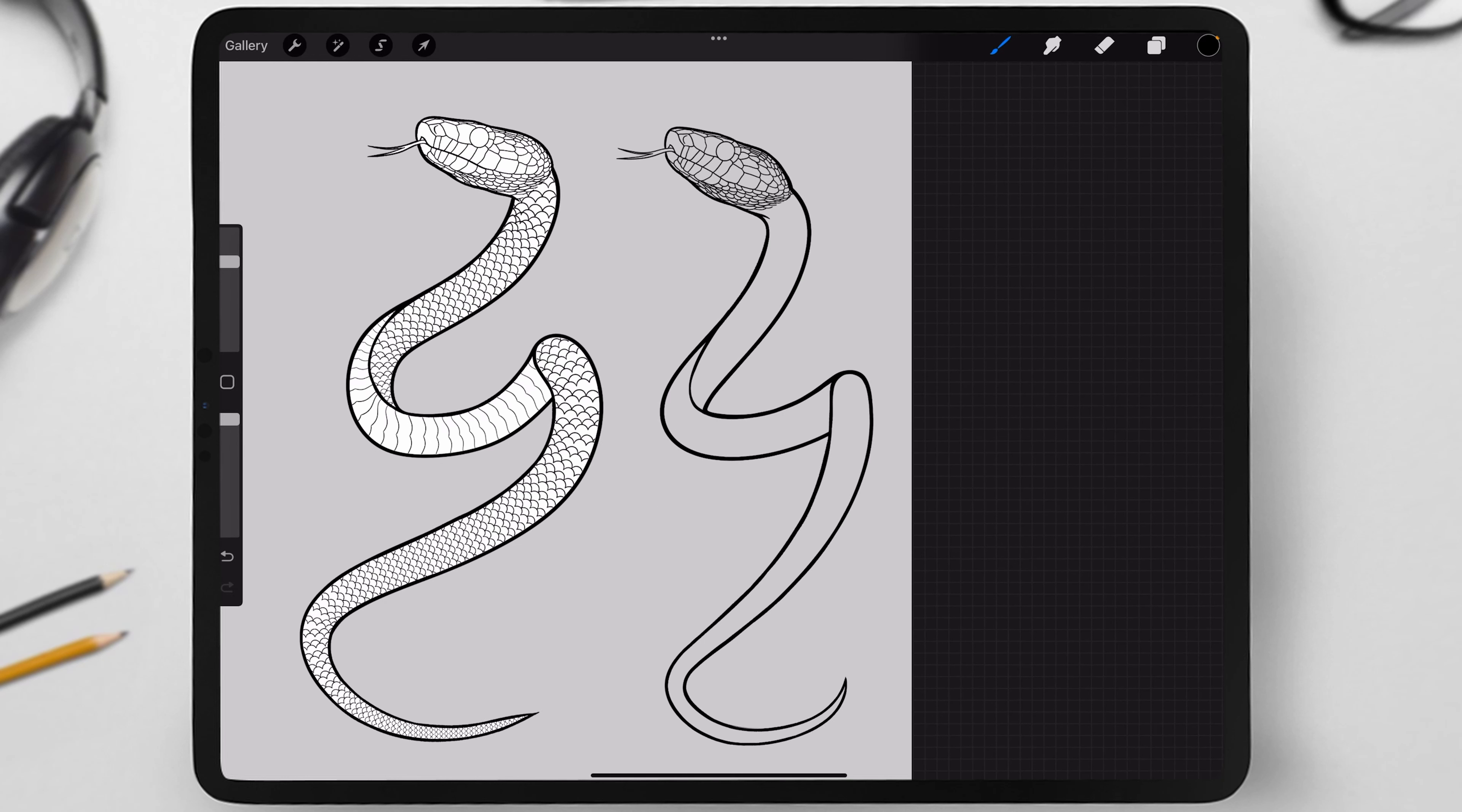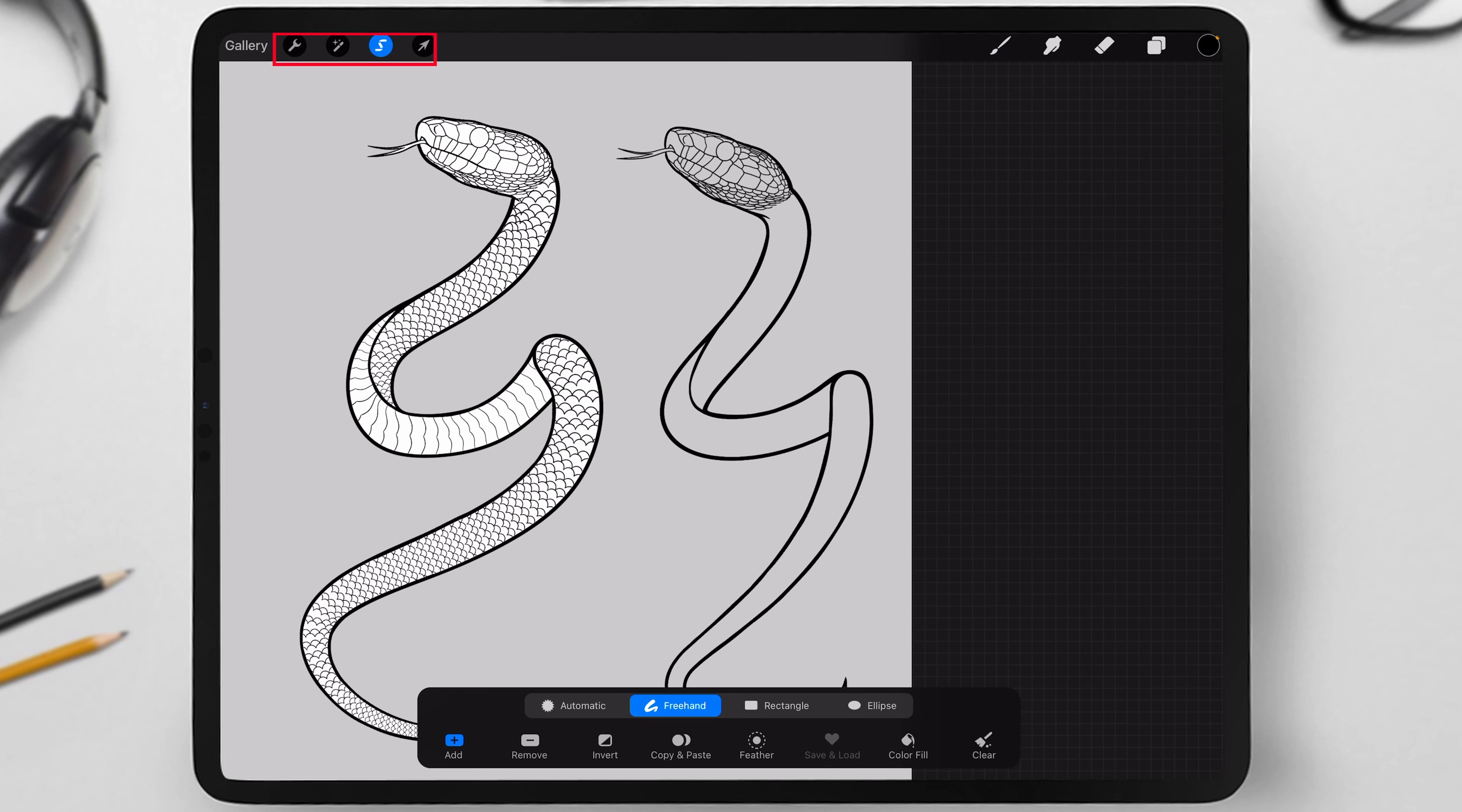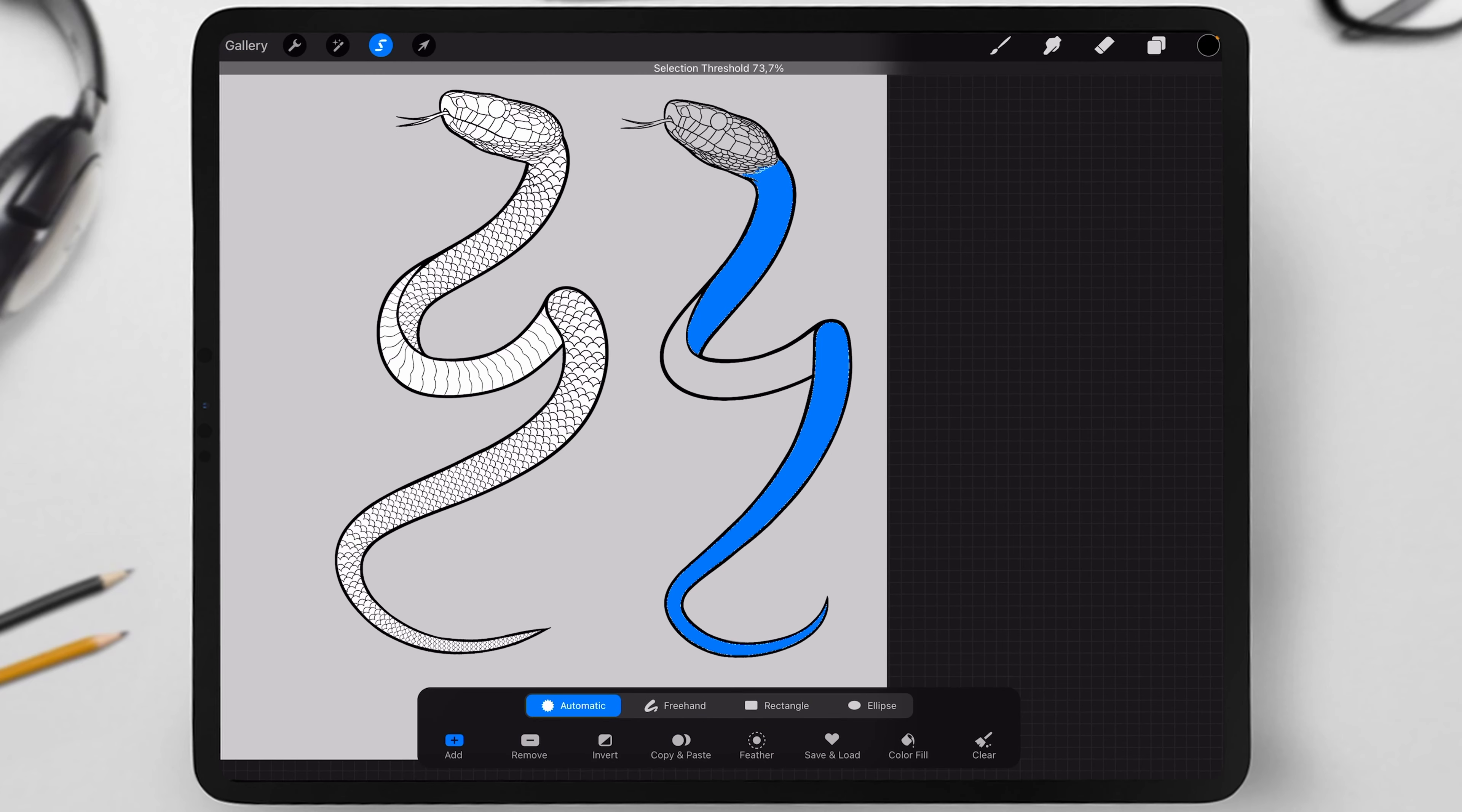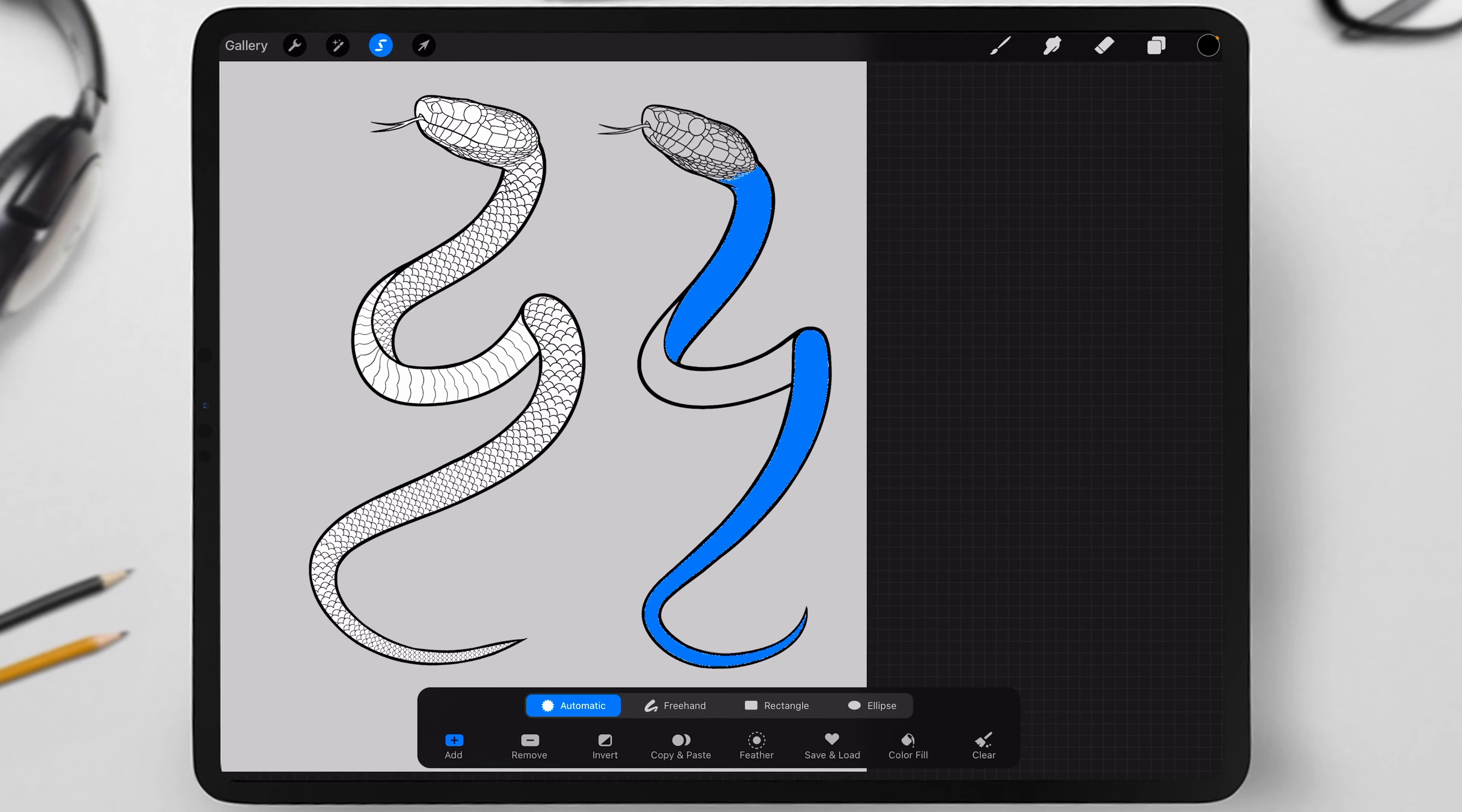After this, in the settings panel on the left, click the S icon and choose the fill option called automatic. Apply this to the upper and lower parts of the body.